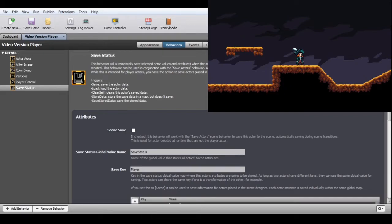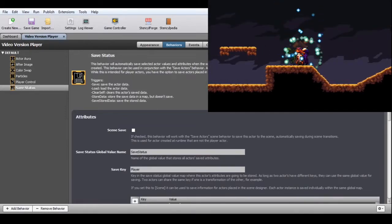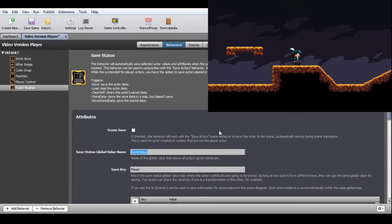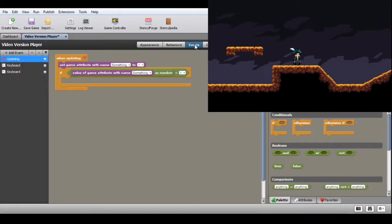SaveStatus. This is a quick way to store actor attributes and values and load them whenever the actor is created — used to preserve values between scene transitions for player actors. The SaveStatusGlobalValueName attribute is the name of a global value of type map that stores the information for all actors using this behavior, so you can leave it at its default value. A global value is the same as a dynamic game attribute retaining values between scenes, but unlike game attributes, you don't have to create them under Settings > Attributes.